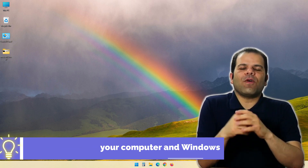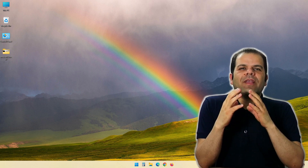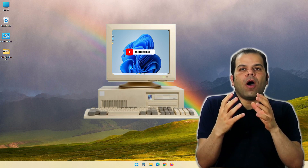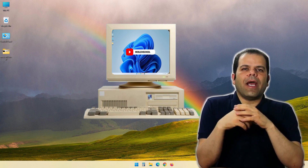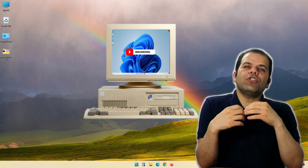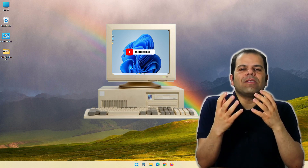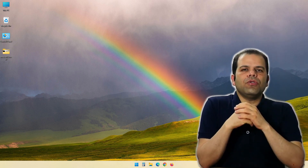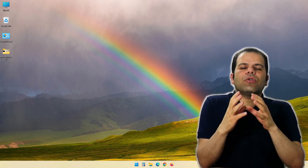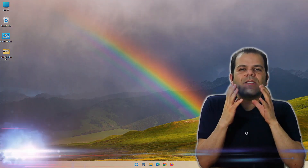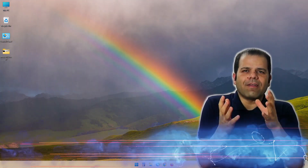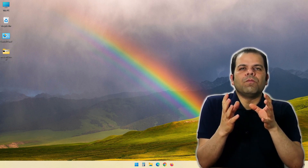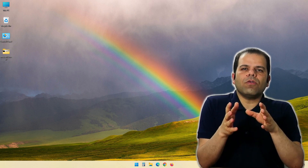There are so many reasons why you want to know the age of your computer or Windows. Maybe you bought an old computer and want to see how old it and its Windows are. Or perhaps you want to check whether your computer still has a warranty or not. Or even check the age of your Windows to see if you need to reinstall your Windows or not.